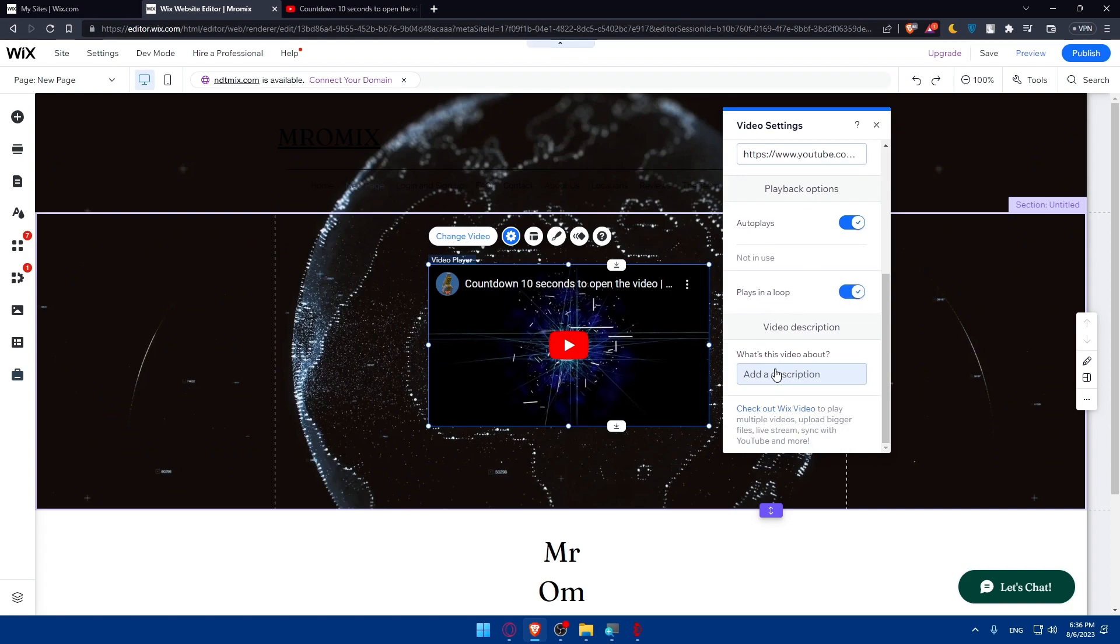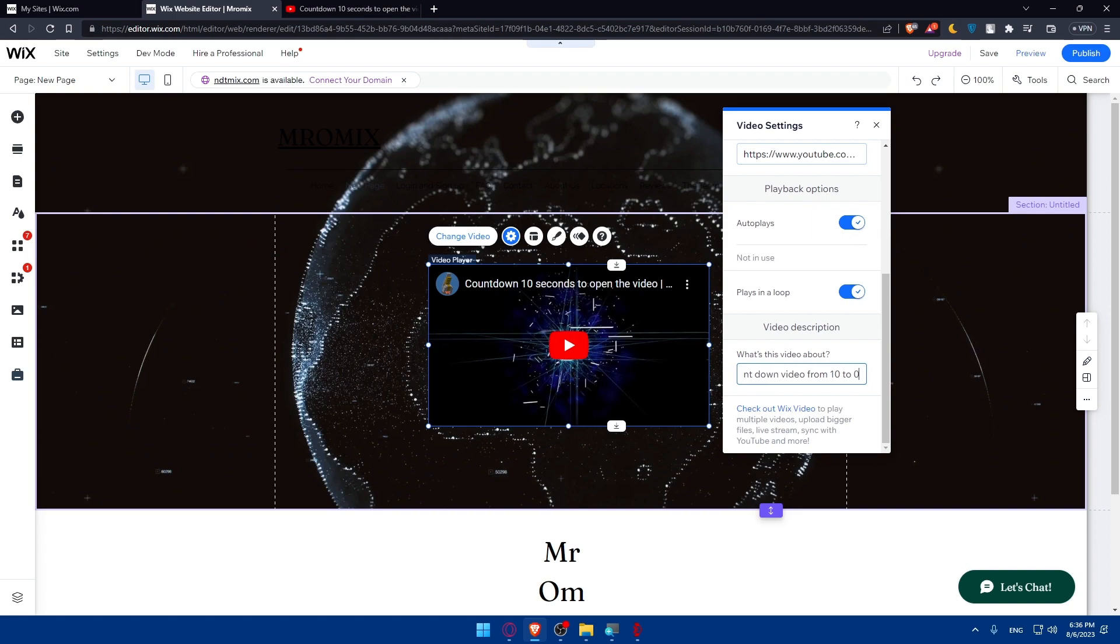The video description, you can add the description depending on whatever you want. So as an example, I'm just going to add, this is a countdown video from 10 to zero. So here, as you can see, we are now done.